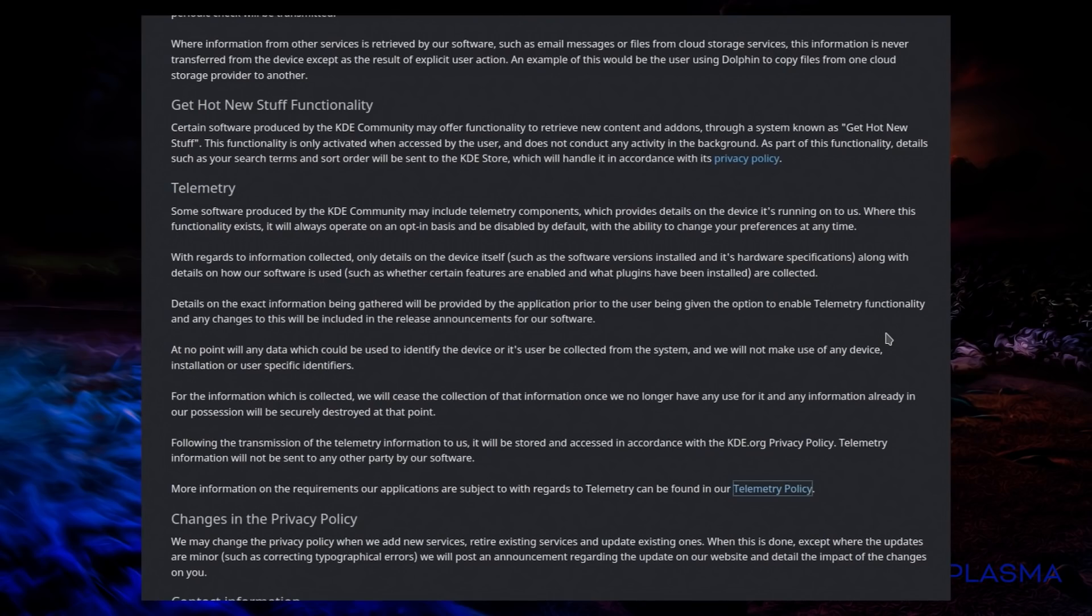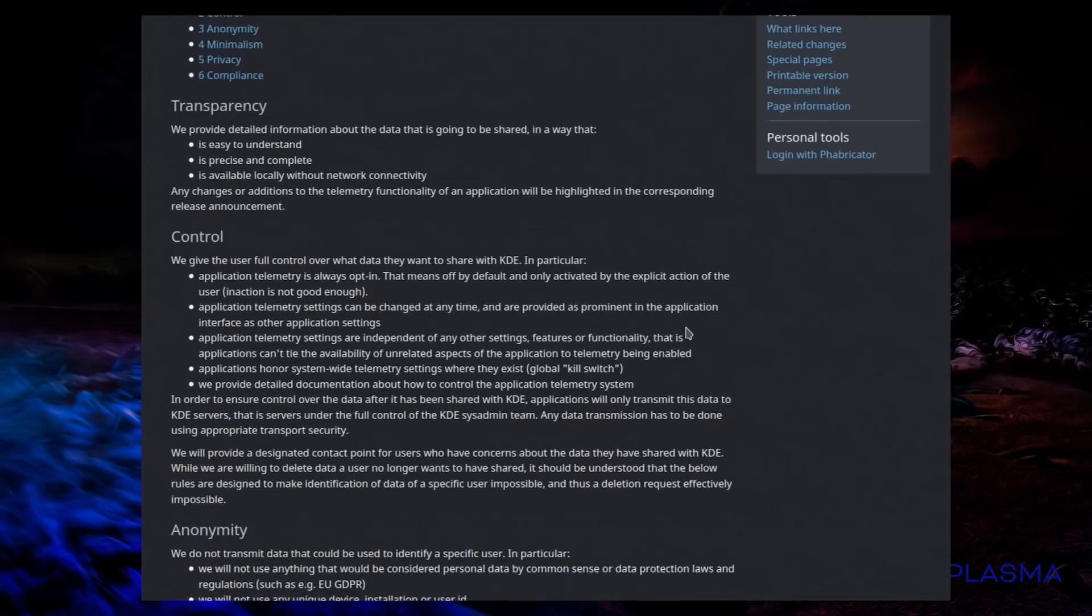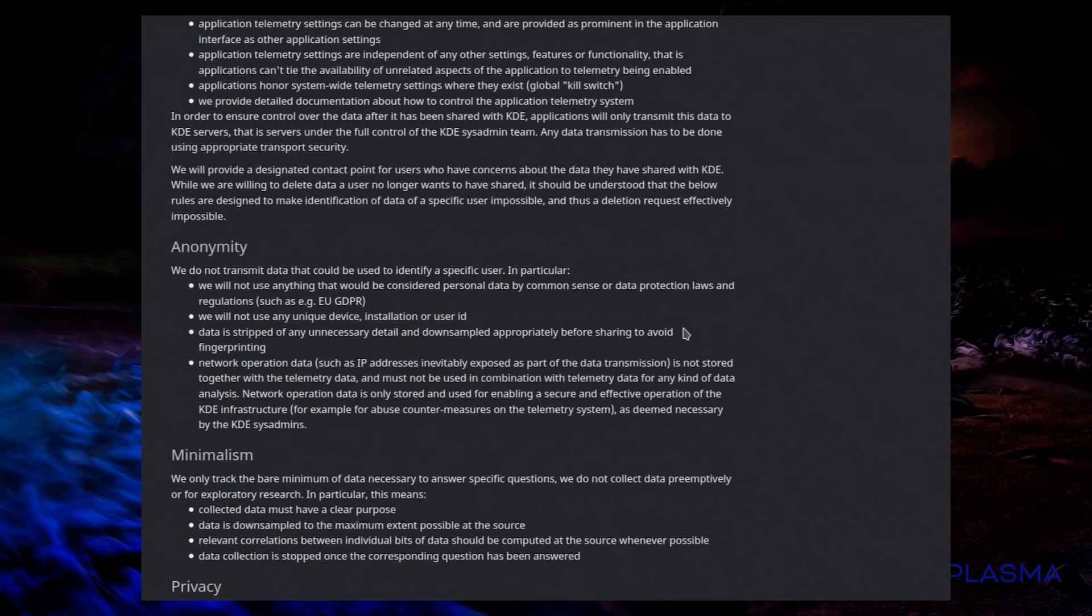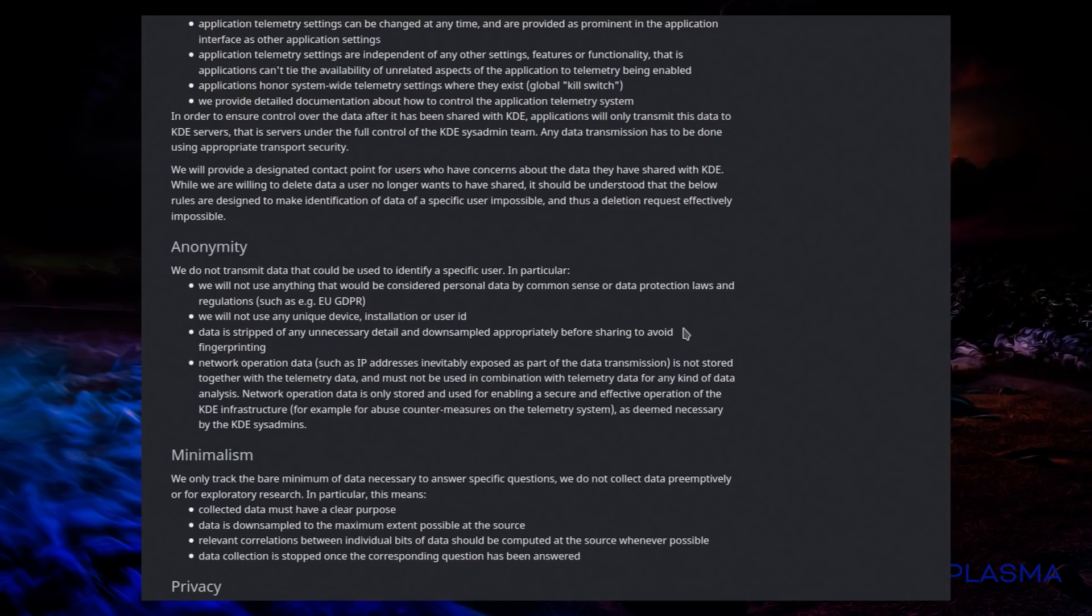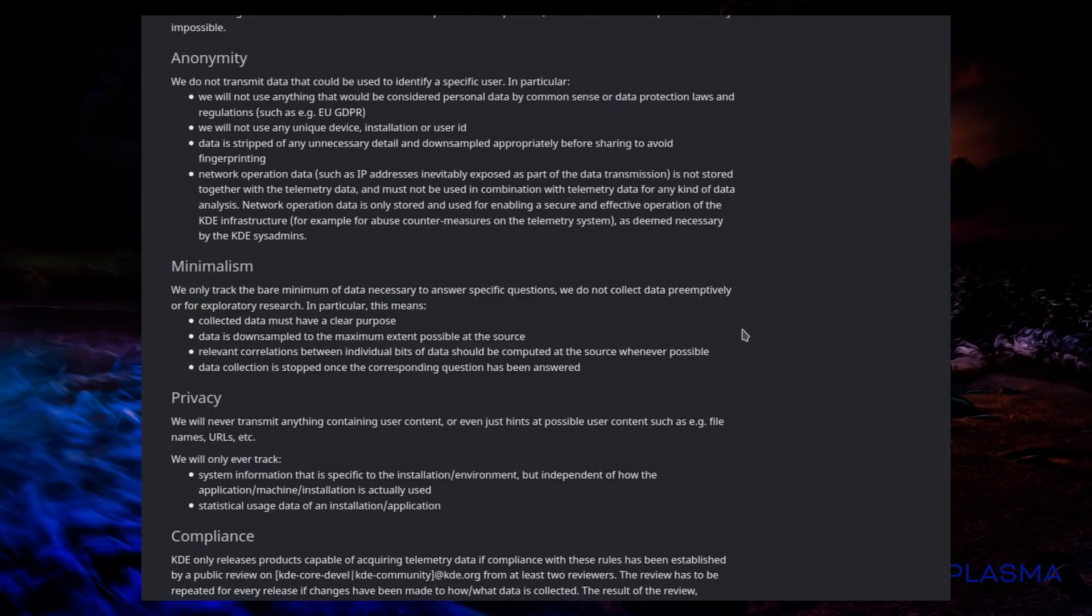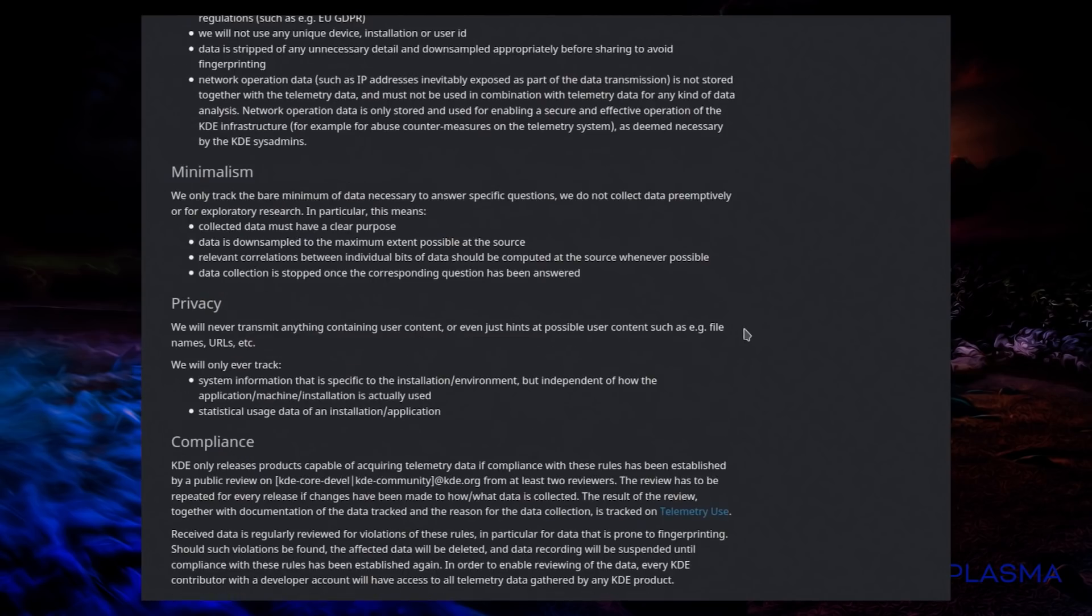With the ability to change your preferences at any time. And I will say they have been transparent about all this, and yep that is what they are going for. Anonymity, we do not transmit data that could be used to identify a specific user. Data is stripped of unnecessary detail and downsampled appropriately before showing to avoid fingerprinting. Network operations such as IP address inevitably exposes part of data transmission, but it's not stored together with telemetry data. You do have to send your IP address in order for a two-way communication to take place over the internet. An IP address can be personal information, but as long as they're not recording it then there's no problem.